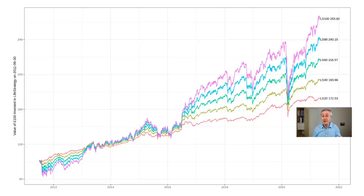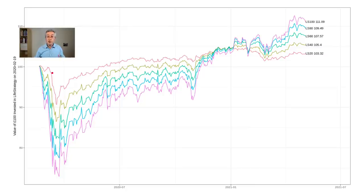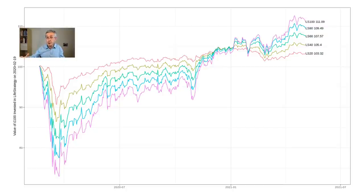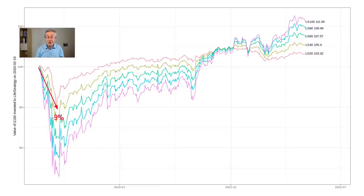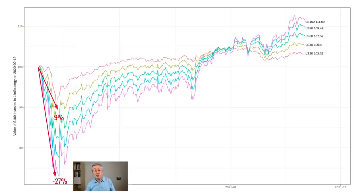In particular, the crash that happened in 2020 during the pandemic. We're going to track the value of £100 invested in each of those five Life Strategy funds, but this time invested at the worst possible moment — just before the equity market sold off. Everything's gone into reverse. Life Strategy 100, which is pure equity, is the one that sold off the most. Life Strategy 20, which is only 20% equity, fell the least — just 9%. But Life Strategy 100 fell by 27%.